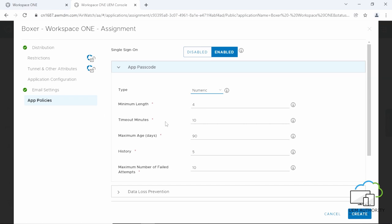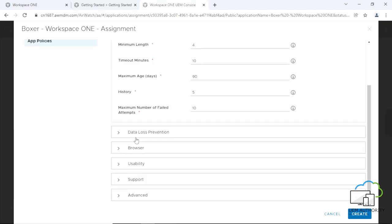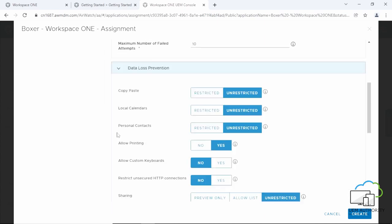Next, click on Data Loss Prevention. This determines how your end users can access emails, attachments, hyperlinks and other settings as required.